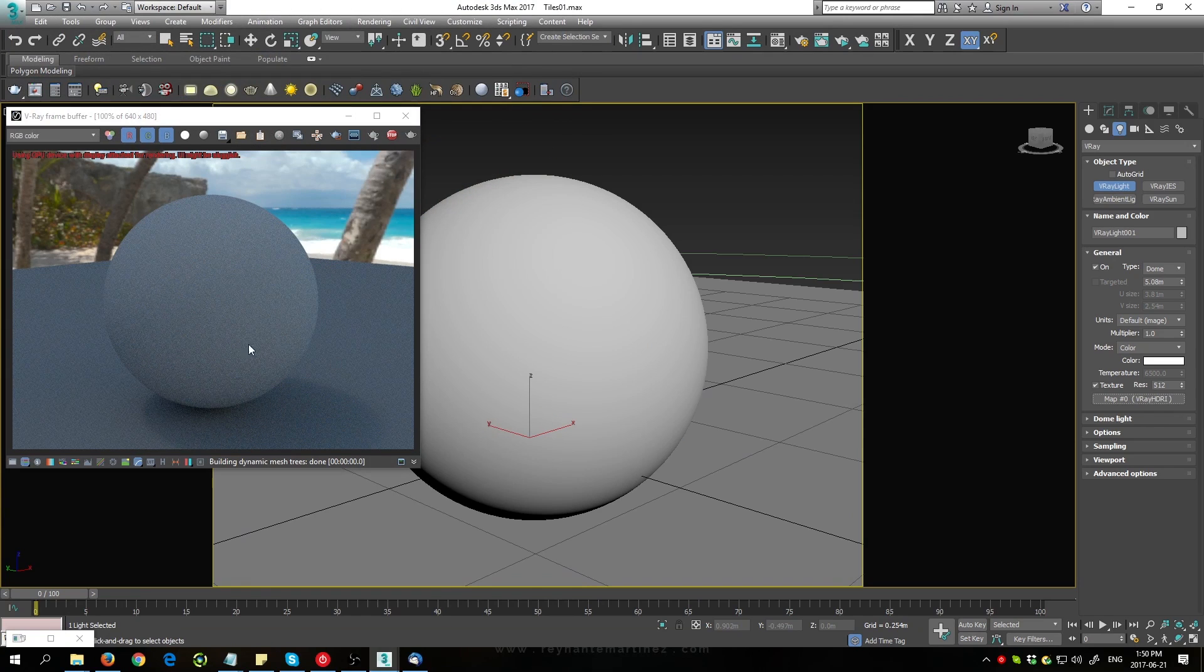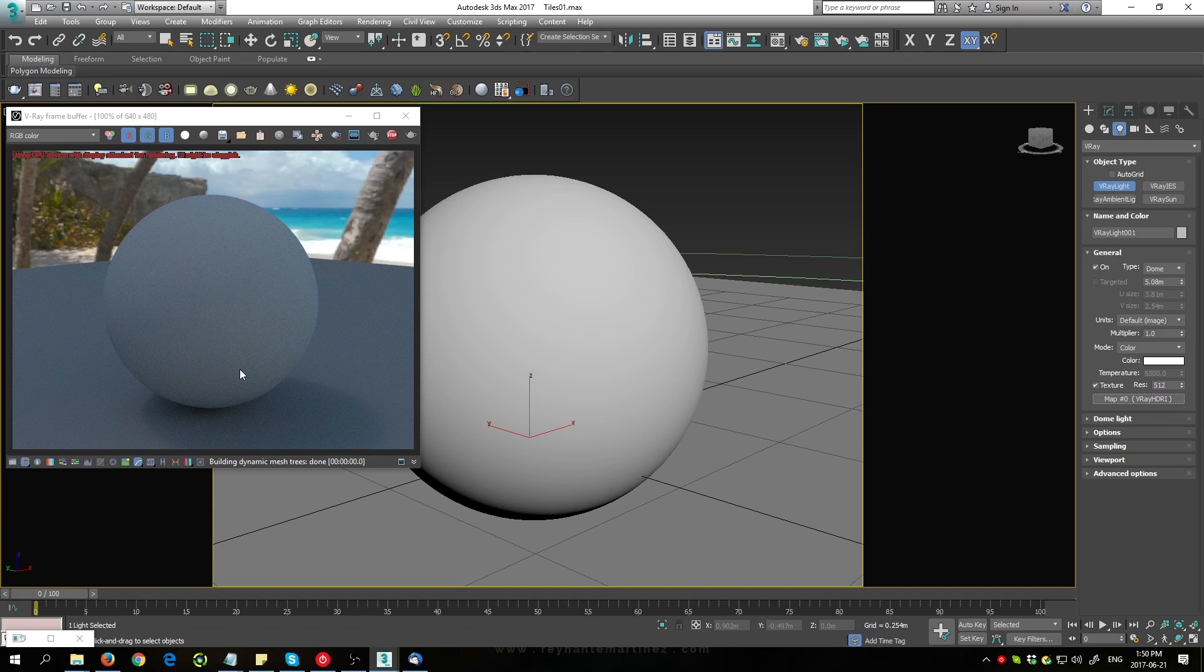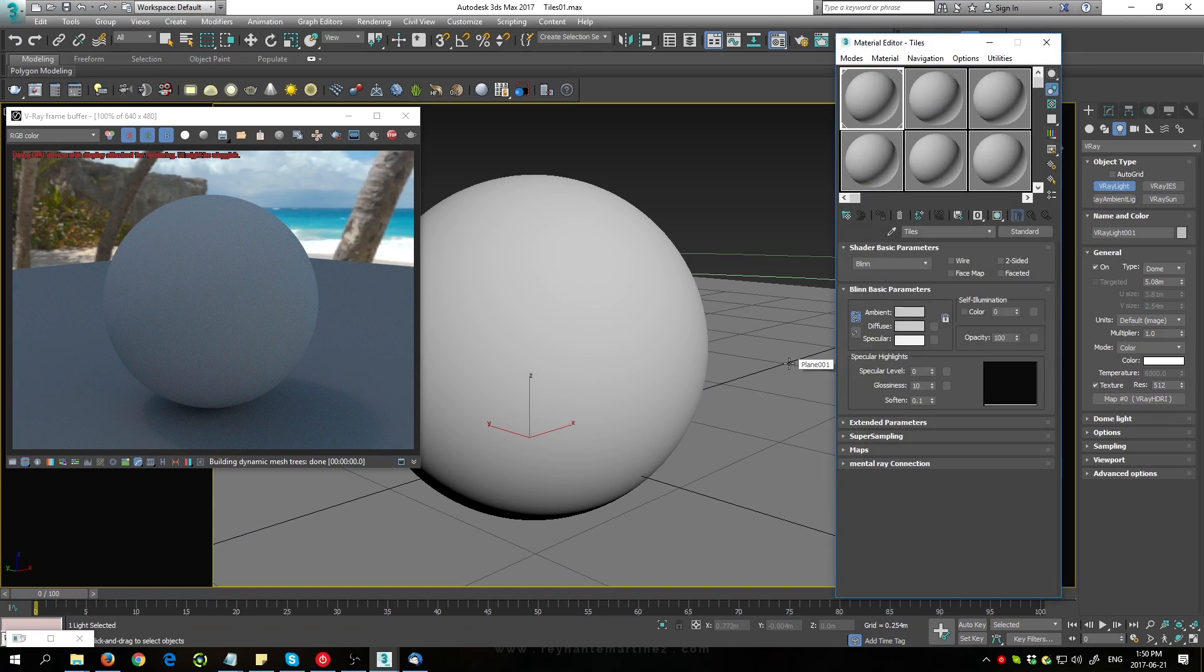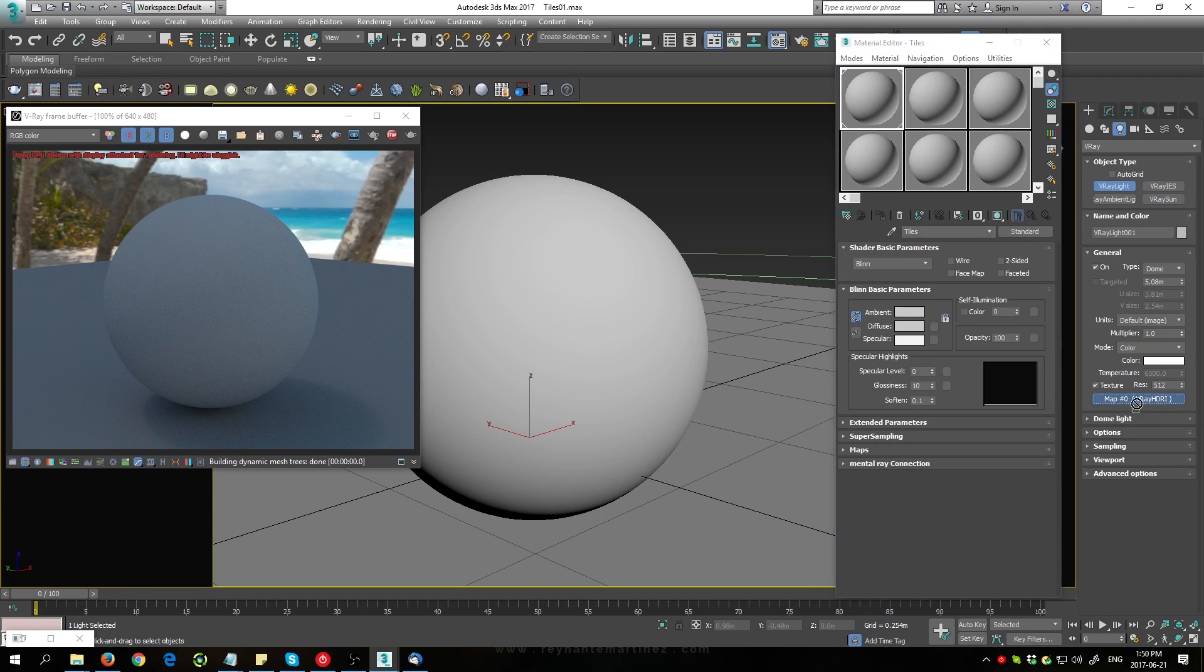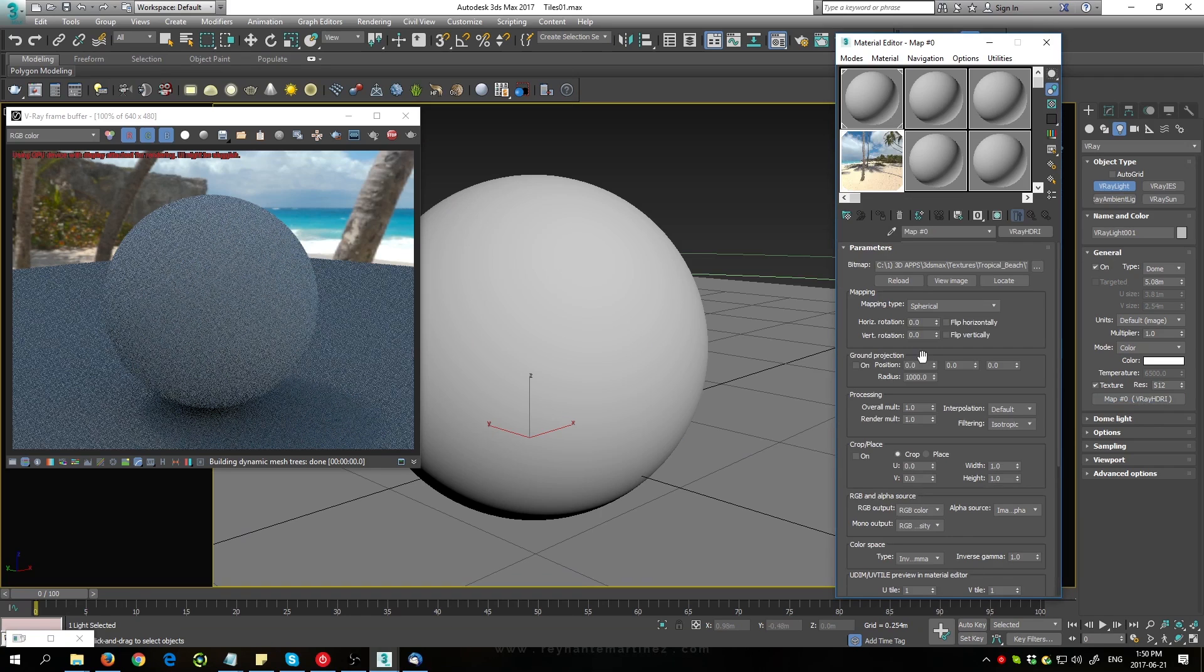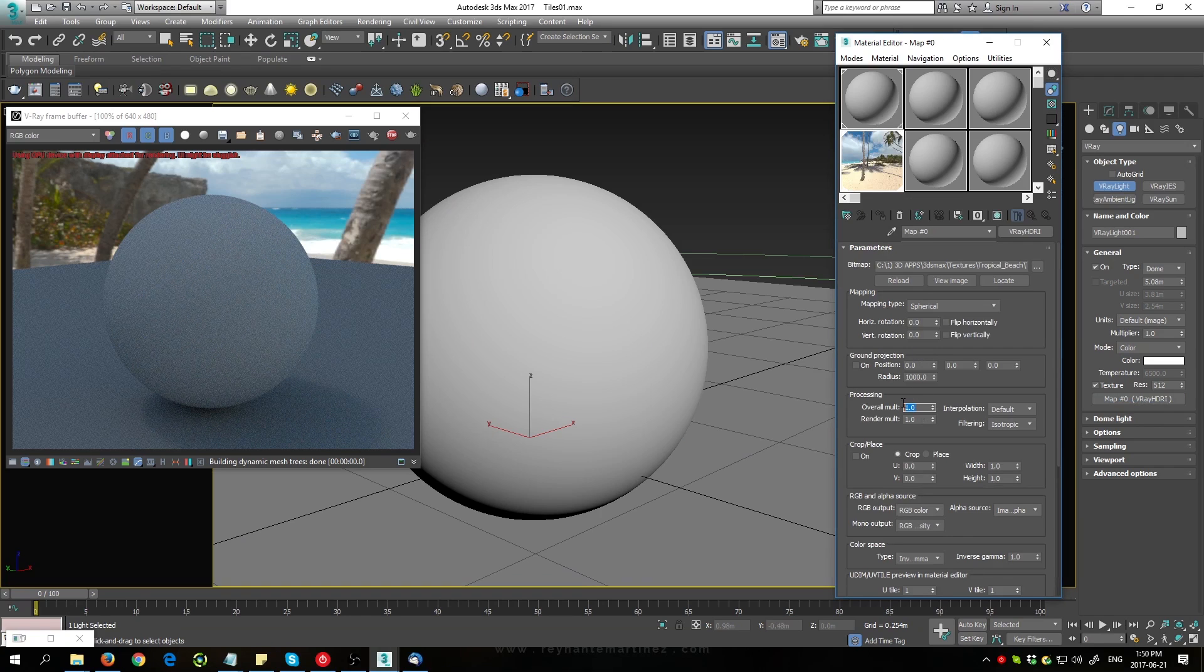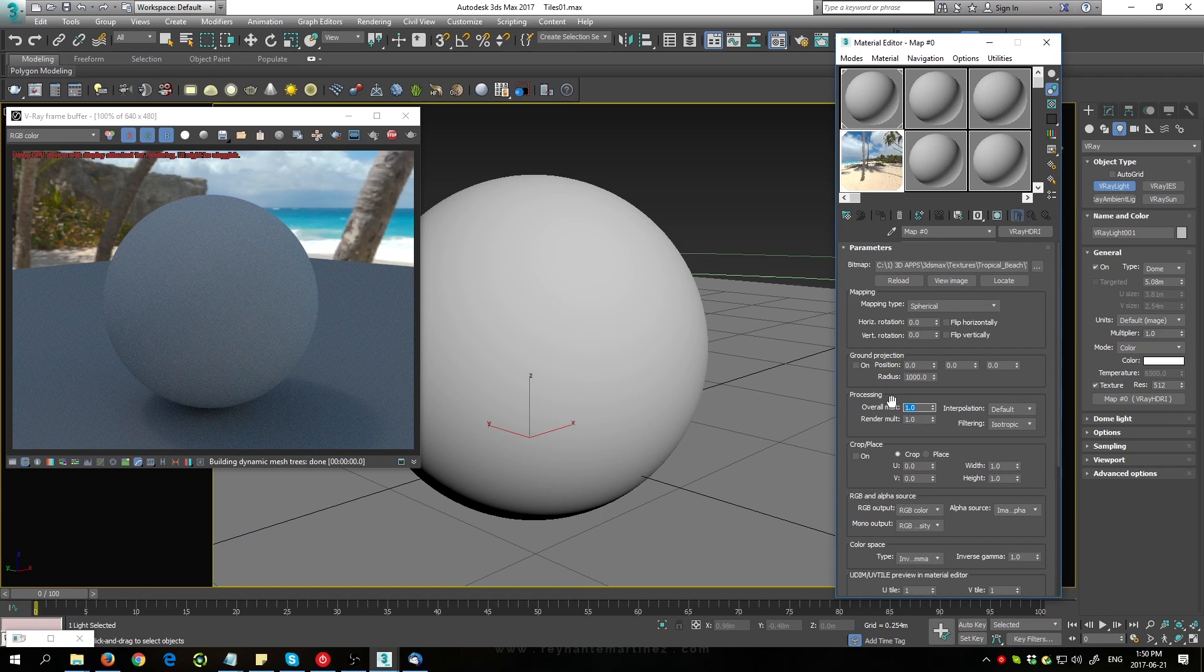Okay, so we're seeing the lighting affecting the scene, although it's a little dark at the moment. I'll change that by opening up my material editor. I'm going to take this V-Ray HDRI and drag it into an empty slot. Make sure it's an instance. Then I'll increase the overall multiplication here to 7.